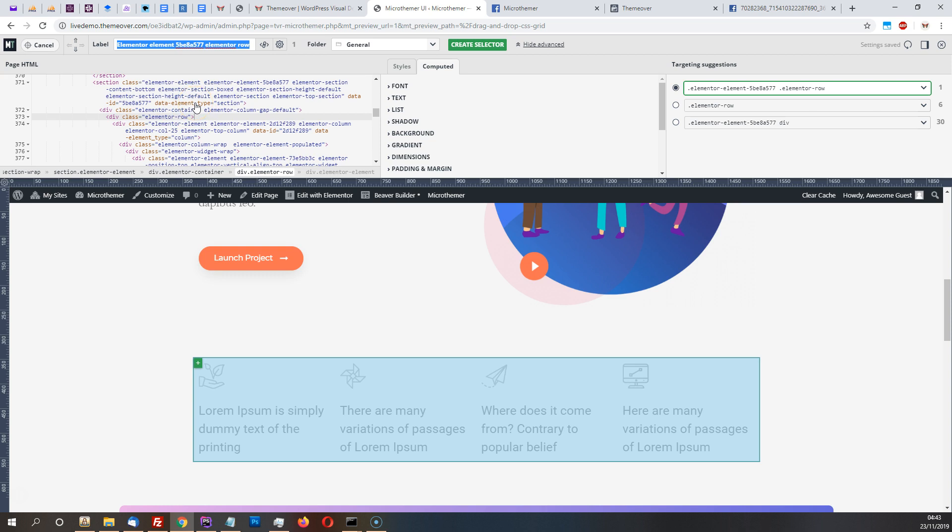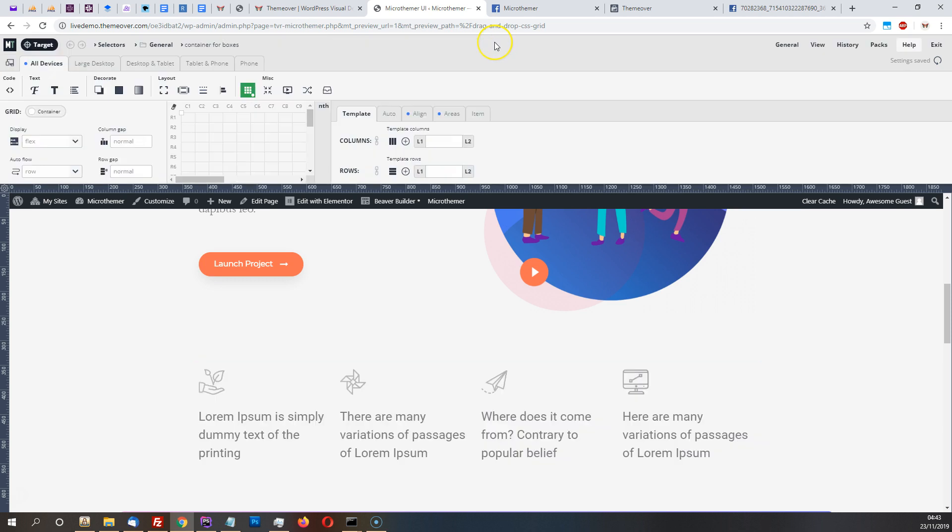So let's give this a new label as container for boxes and create a selector.